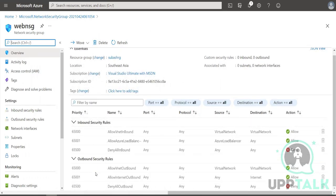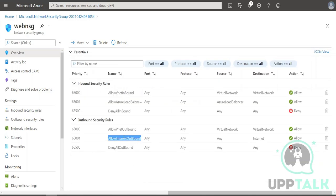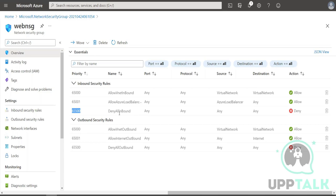By default there are six rules. Rule 65000 allows internet outbound — it is enabled by default. Rule 65500 denies all outbound and all inbound — everything is closed by default. If you want to override these rules you create another rule with a lesser value, because a lesser value means higher priority. It will override rules with a bigger number, and a bigger number means lower priority.